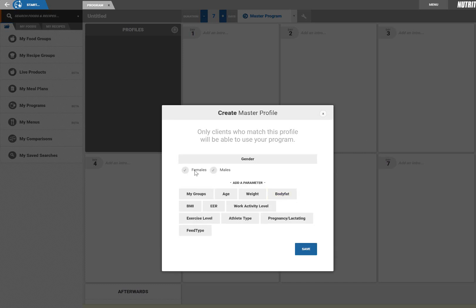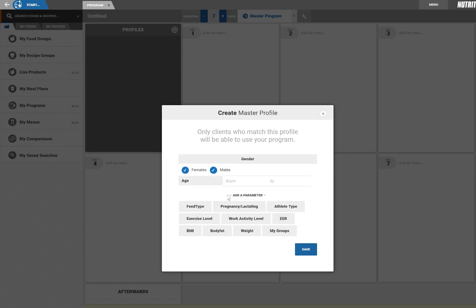I'll just make a master profile for all adults for now. Later I can build additional sub profiles within this to create different content pathways. Don't worry, all of this can be modified later.